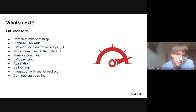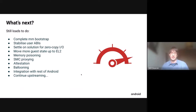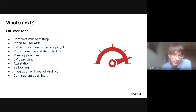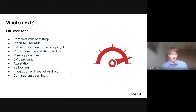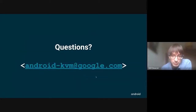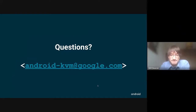What's next? There's loads of other stuff to do: complete the bootstrap, stabilize user APIs, figure out zero copy, move more guest state up to EL2 including vCPU state, memory poisoning on reclaim, proxying firmware calls, attestation — which is really important so the guest can verify it's actually running under the protected KVM hypervisor — ballooning for reclaiming guest memory, and integration with the rest of Android user space, which I underestimated how much effort that is. And we'll just keep upstreaming. Any questions? We've got a mailing list you can CC on patches. It's not archived, but you can get in touch with the whole team, or just use the KVM ARM list. Thank you very much.